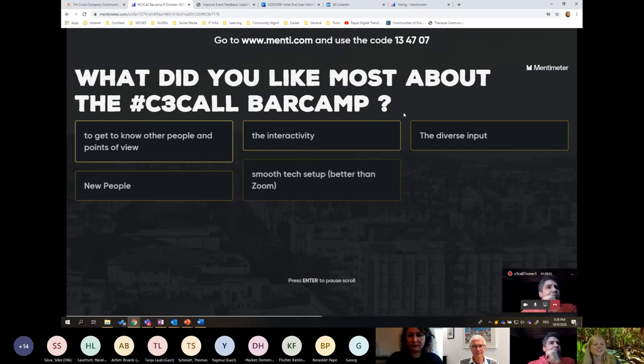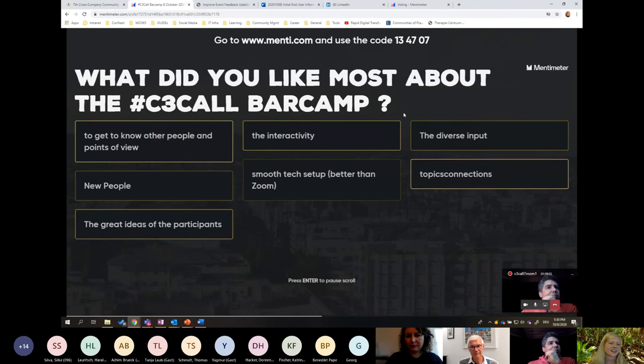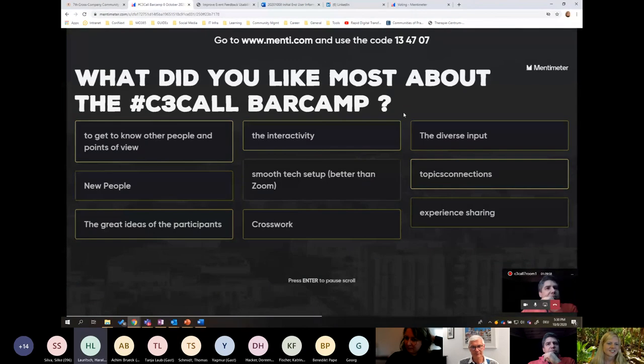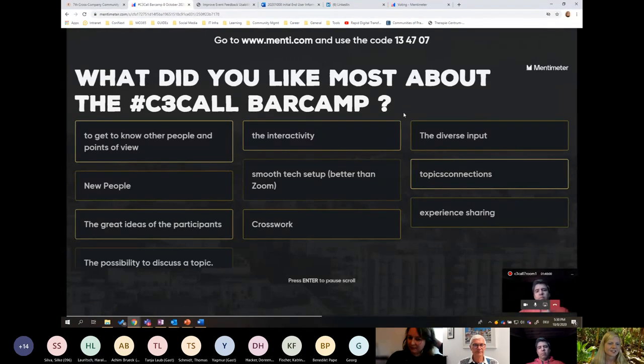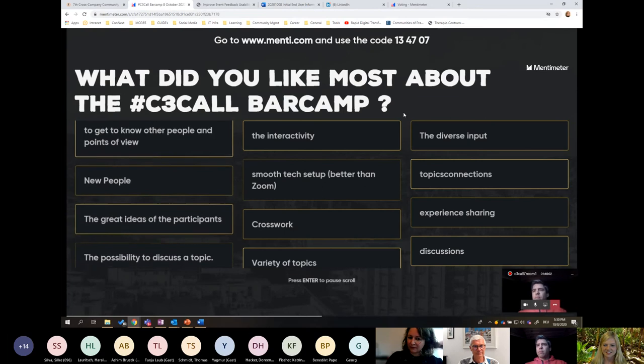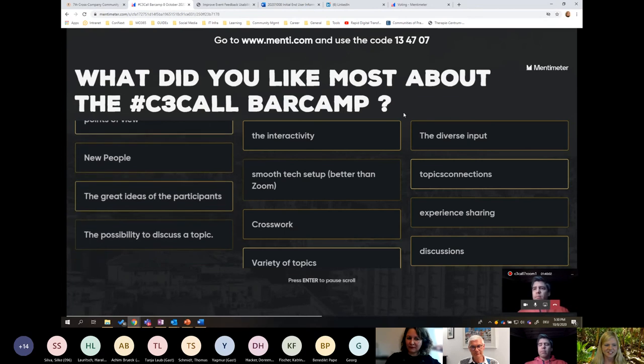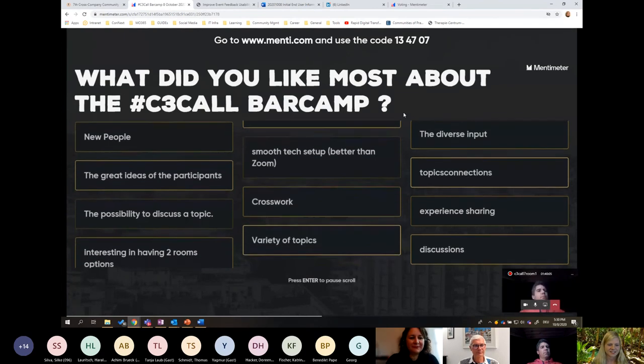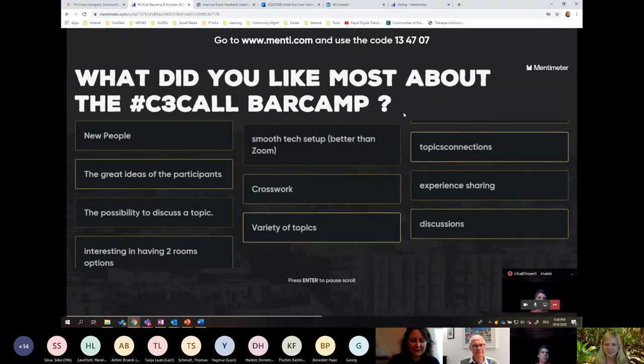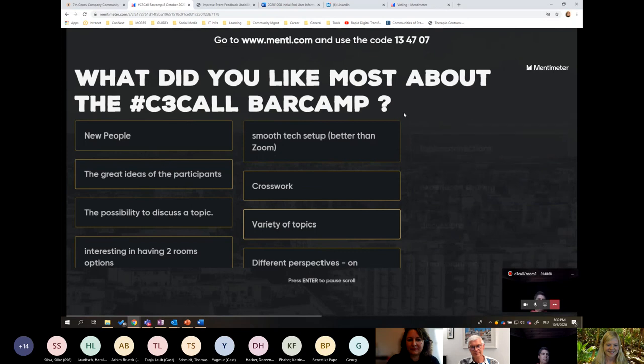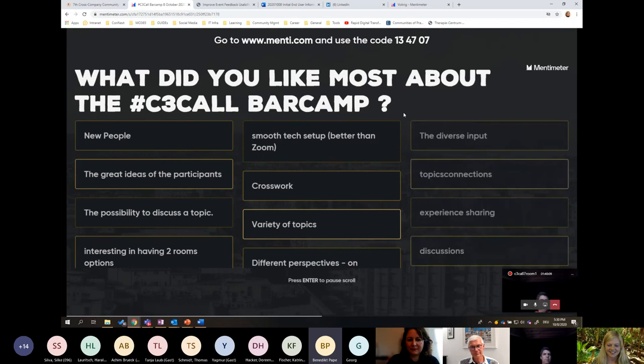Yeah, I don't know about the other sessions, but it was really great discussion and a lot of different insights. Experience sharing, possibility to discuss, get to know new people. Exactly.